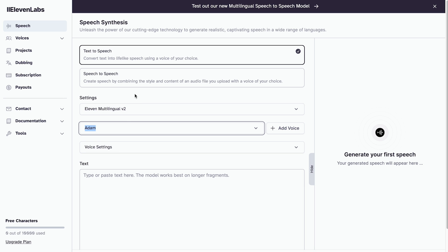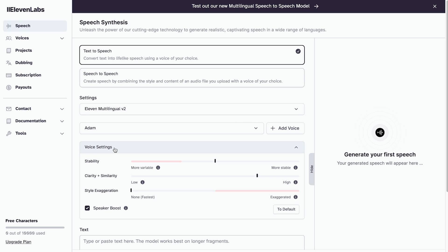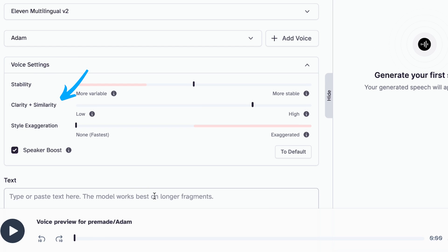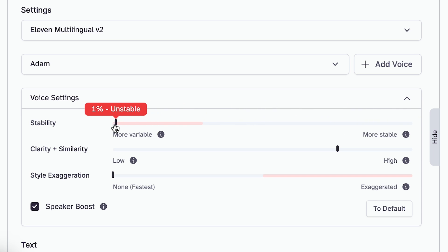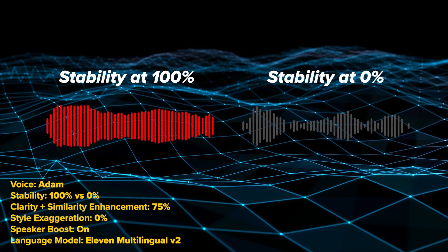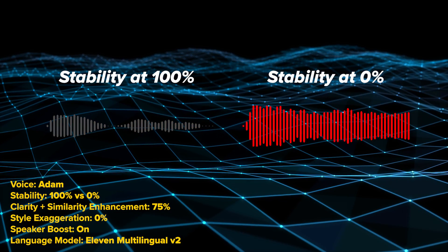Once you've chosen your voice and language model, the next thing is the voice settings: stability, clarity and similarity, style exaggeration, and speaker boost. The only one I ever change is stability. The more stable you make it, the more consistent but monotone the voice will be. The more variable you make it, the more inconsistencies you'll get, but the crazier results — so it's fun to play around with. Here's an example side by side to show you it makes quite the difference. If you want to hear more examples for the other settings, I'll point you to another video at the end of this one.